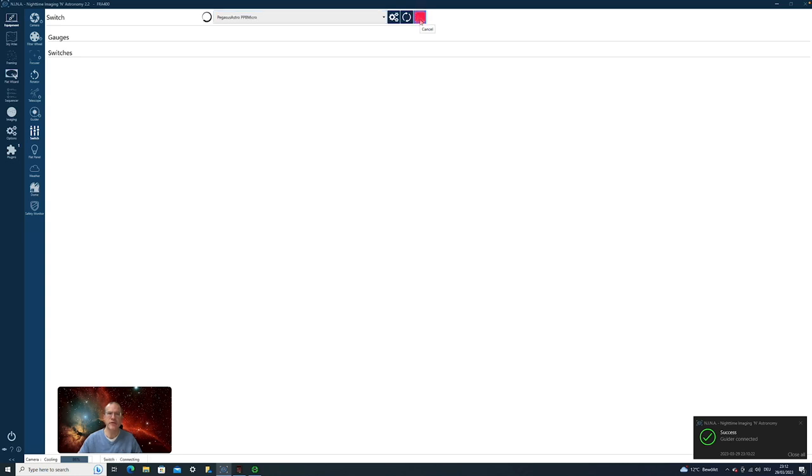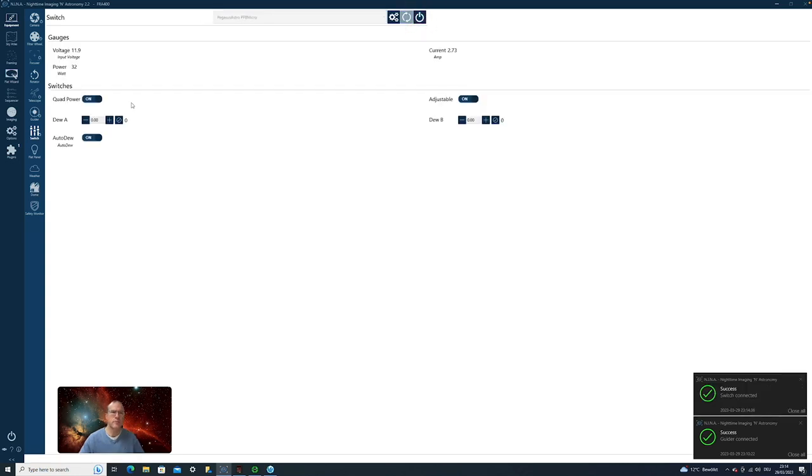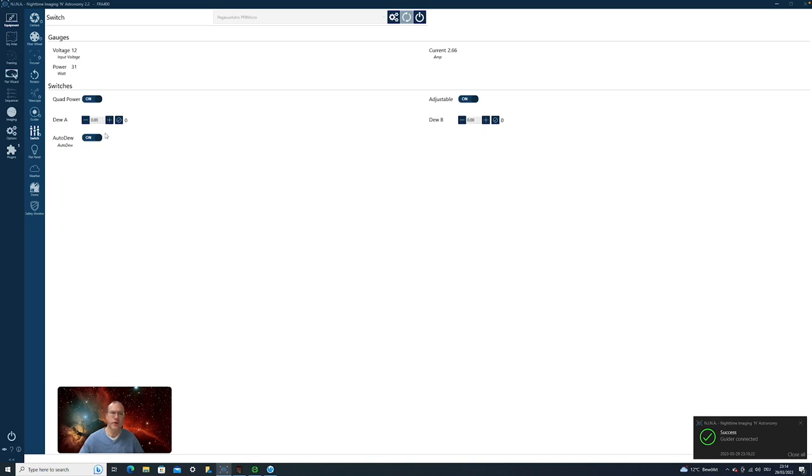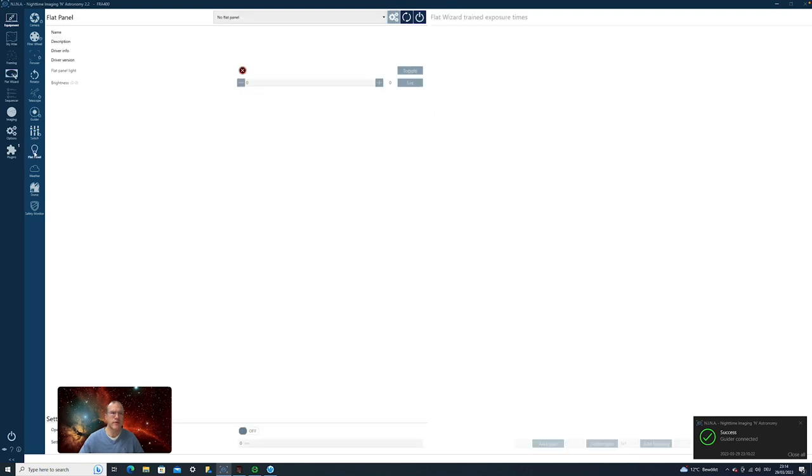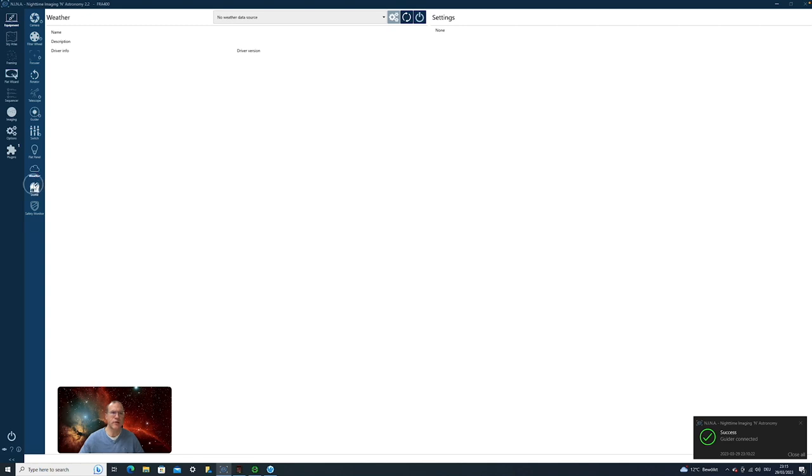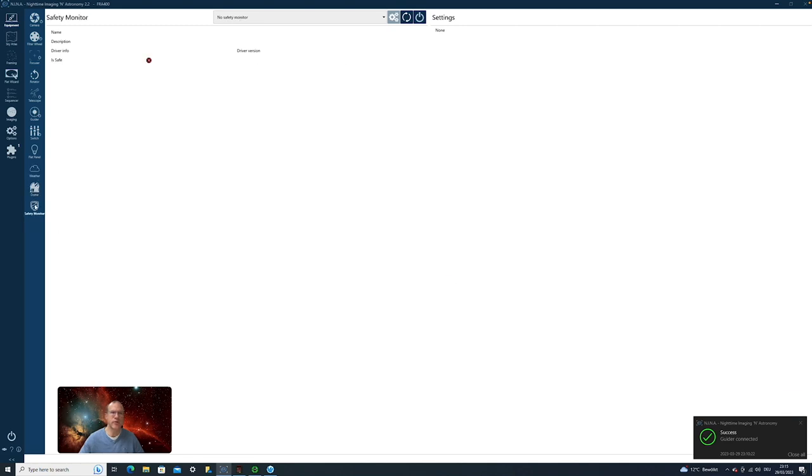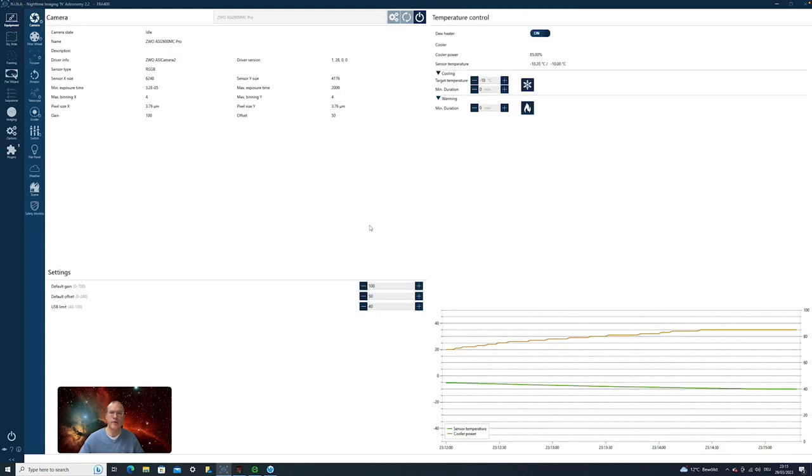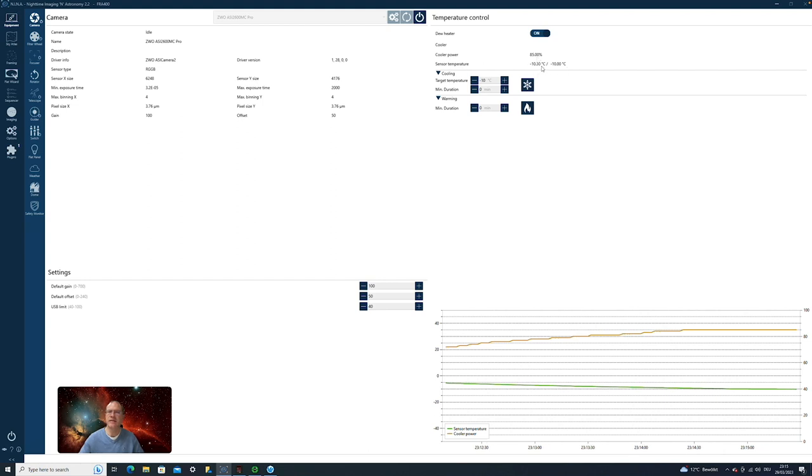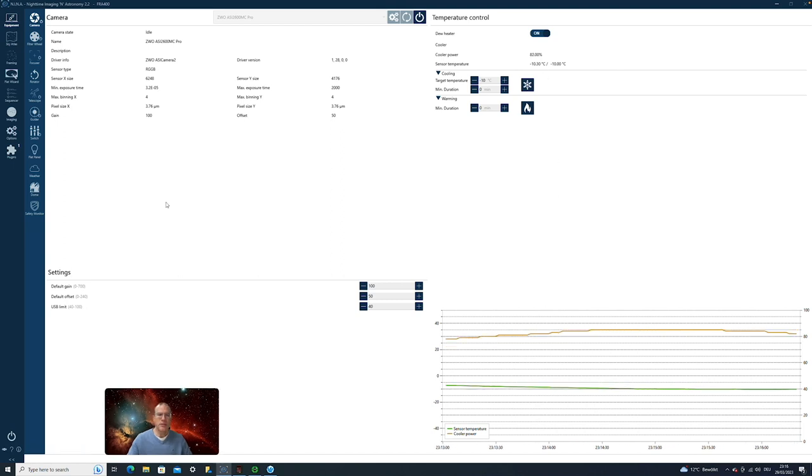Next one switch, and I have a little Pegasus Astro power box. I can also turn that on. And here we go. So I can actually decide how much my dew heater should heat. I can turn off and on the power. And now if you have an automatic flat panel, you could also turn that on. If you have any weather sensor or so, you could turn that on. The dome control and some safety monitoring. So now we're ready. Let's go back to the camera. Let's see. As you can see, the cooler power is now at 85% and the sensor temperature is at minus 10.3 degrees Celsius. So the camera is ready for usage.